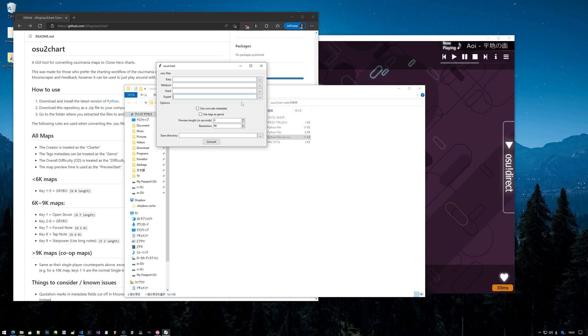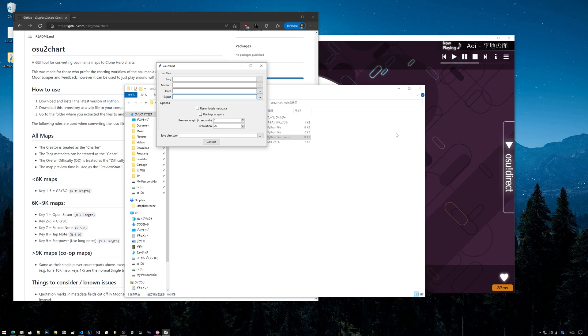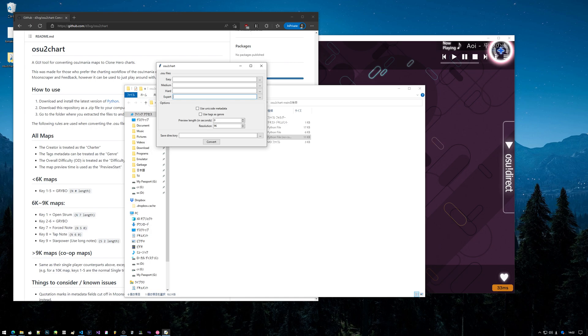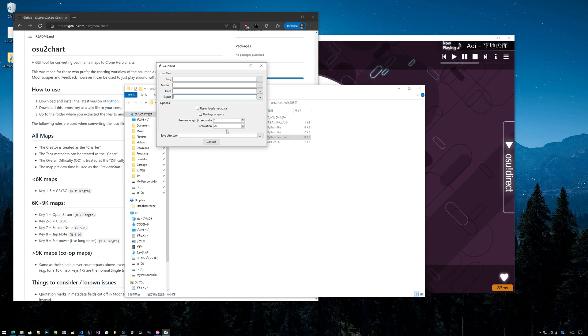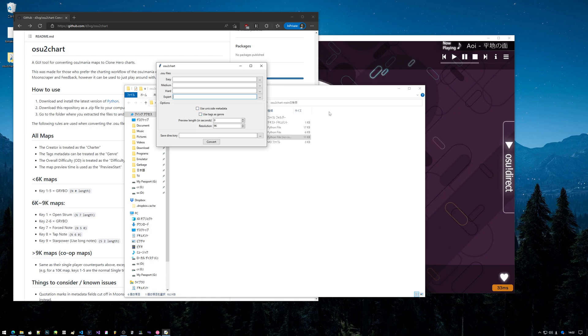You have some options: use the unicode metadata, so if you have a Japanese name in your beatmap and you want that to be in the chart you would click that, but you probably don't want that. There's also use tags as genre.